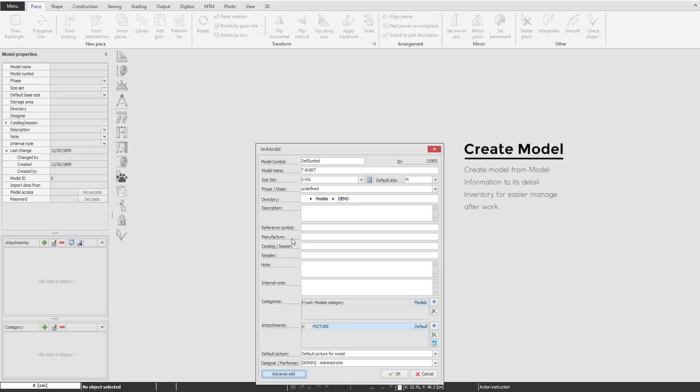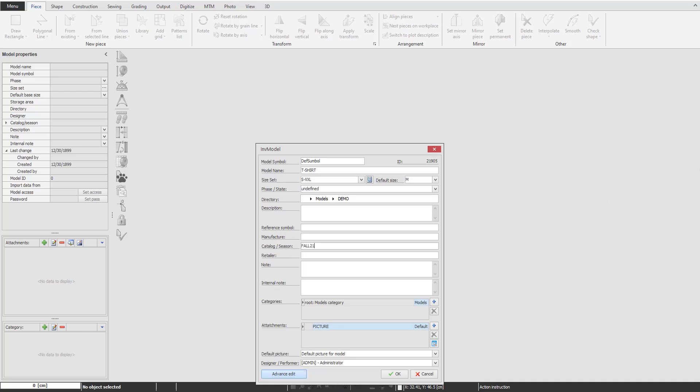Next, to go into details, the software allows you to give further information like model symbol, manufacturer, catalog, season, or even leave a note.